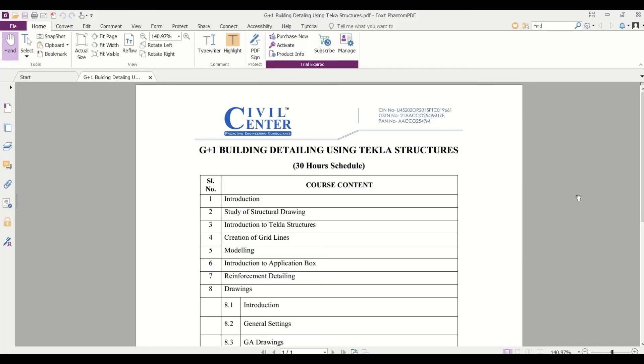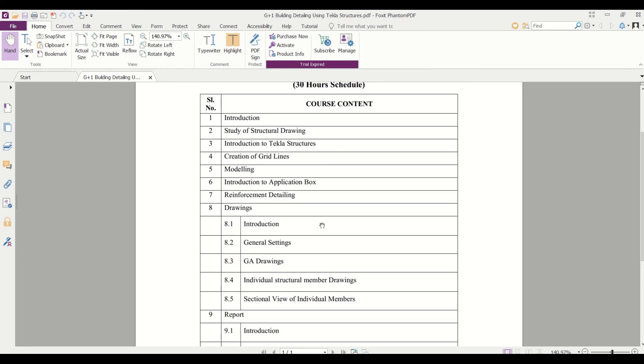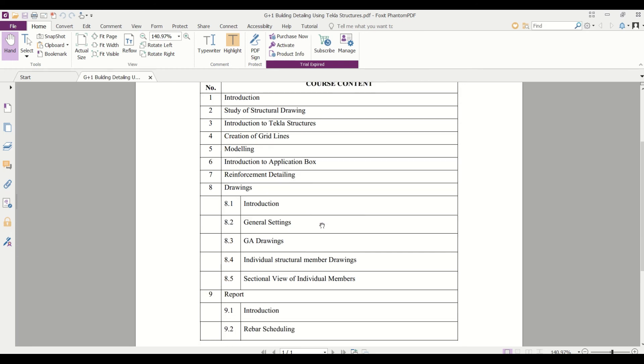If you want to join our professional training for Tekla Structures, you can give a call on this number. In this training we will cover all these points: how to study structural drawings, introduction to Tekla Structures, creation of grid lines, modeling, application box, reinforcement detailing, drawings, and report generation including rebar scheduling.